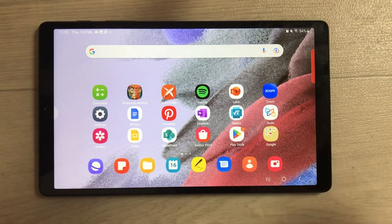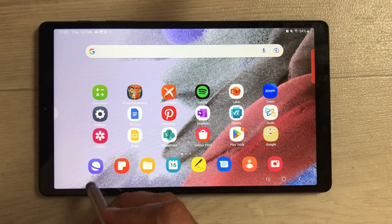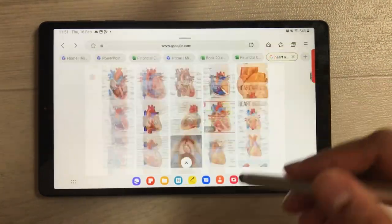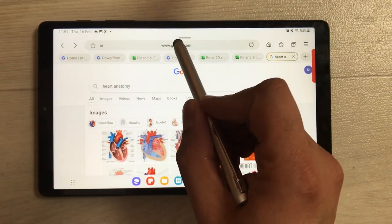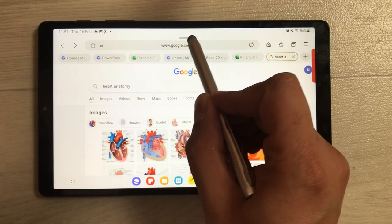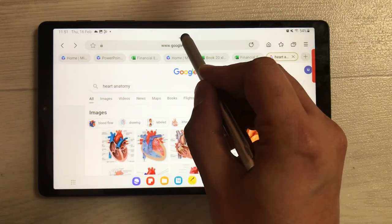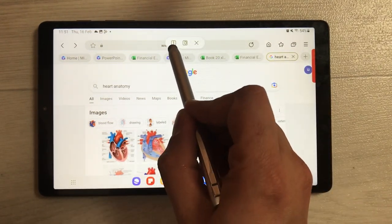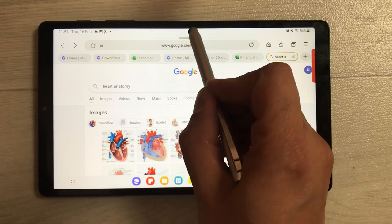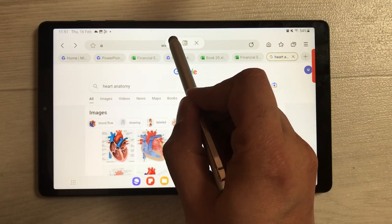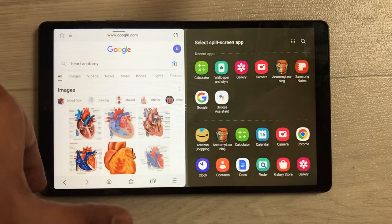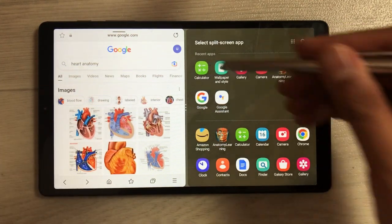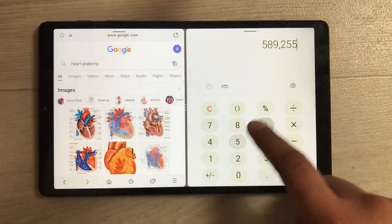The first method is by using the window handle. You can open any app — for example, I open this internet browser app — and if I want to use it in split screen, I use this window handle. You see this bar on the top; just select it. The very first option is split screen, so I select it and this app opens in split screen.